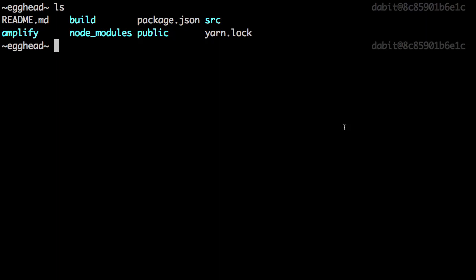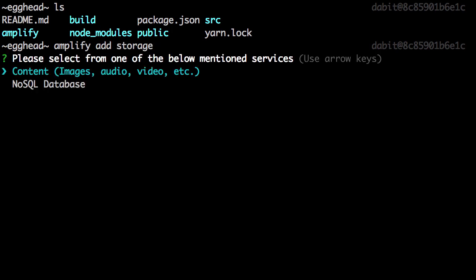To add storage using Amazon S3, we'll run the Amplify Add storage command. For the type of storage, we'll choose content.